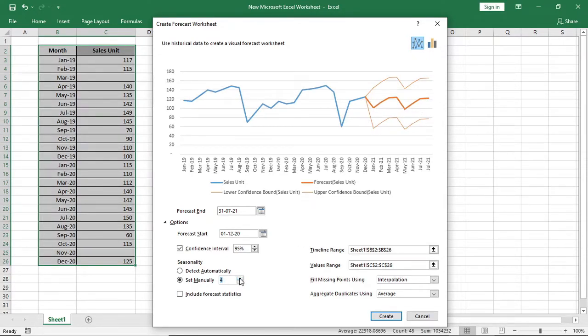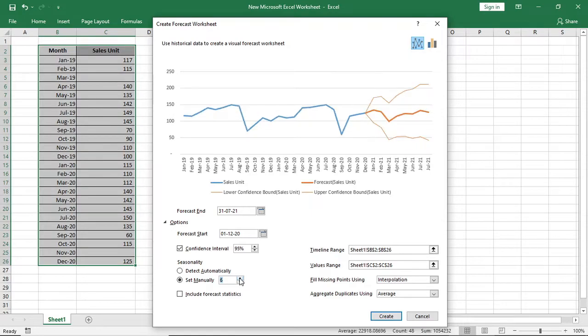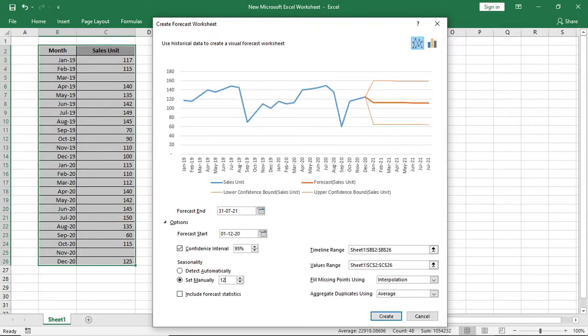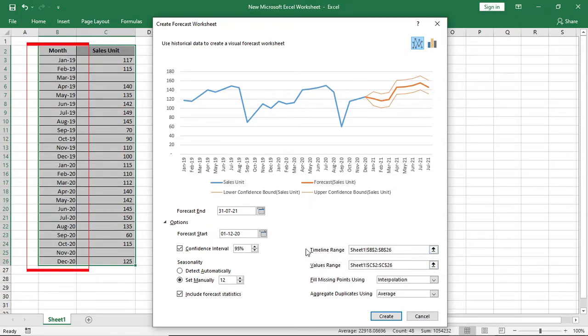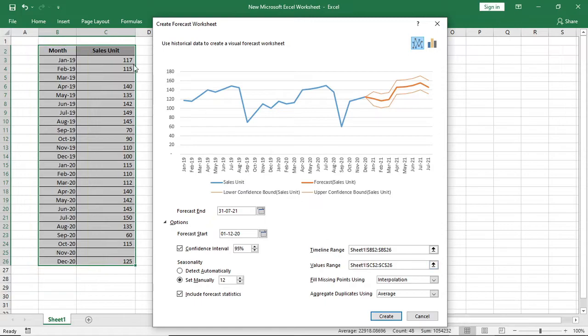So here I am getting a perfect forecast for my sales record with seasonality. Then you will find timeline range. Here it's showing the timeline range and it's showing the value range.